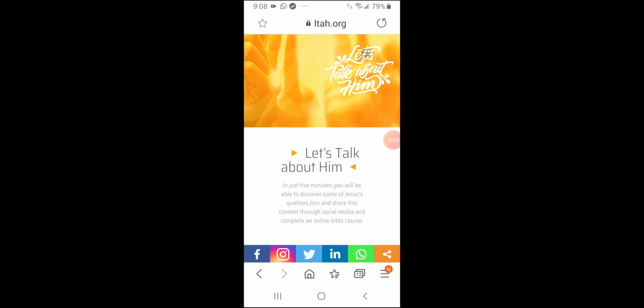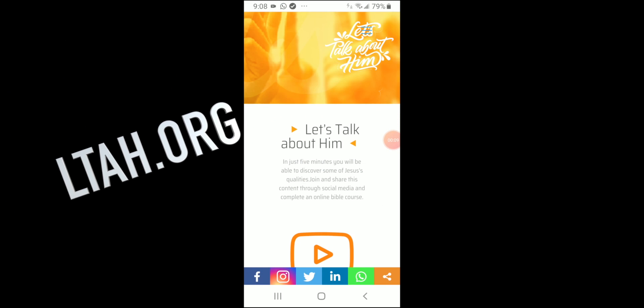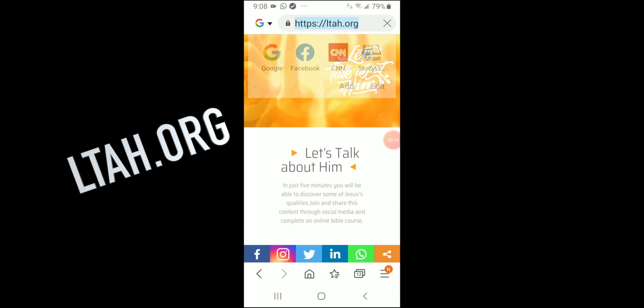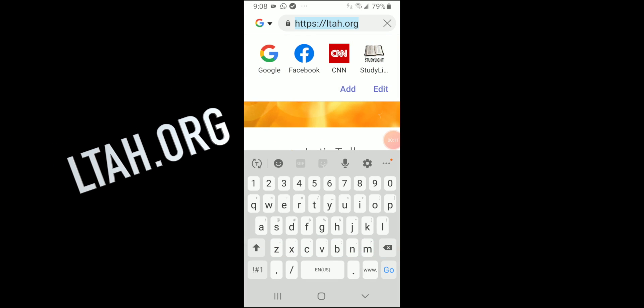How to register for Let's Talk About Him? Go to your web browser, type in lth.org.